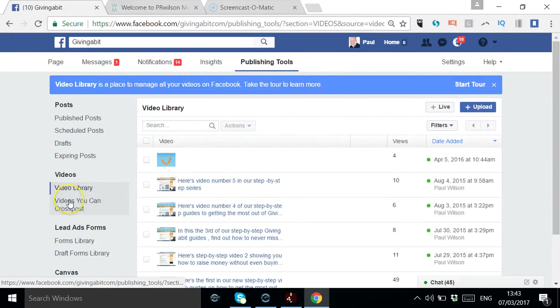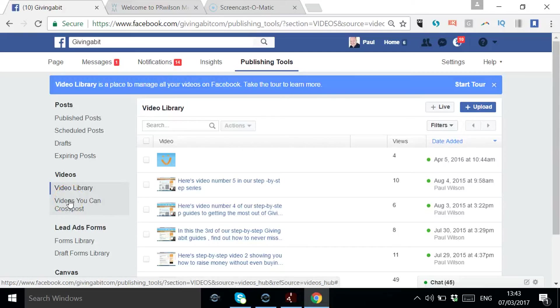And you can cross-post those videos, as it says there, into different pages. You've obviously used it more than once.